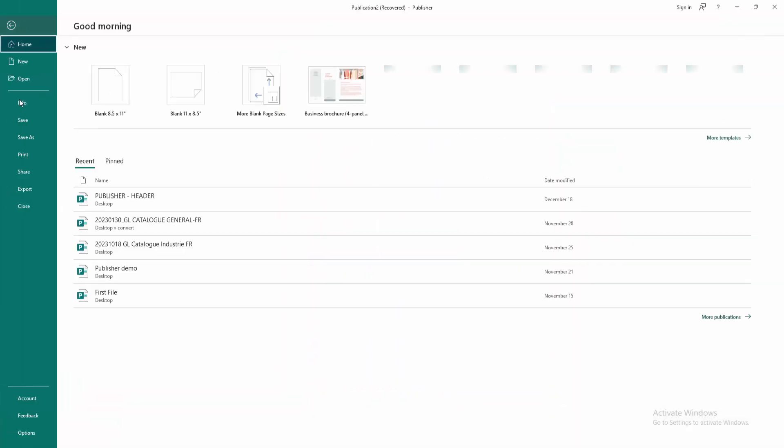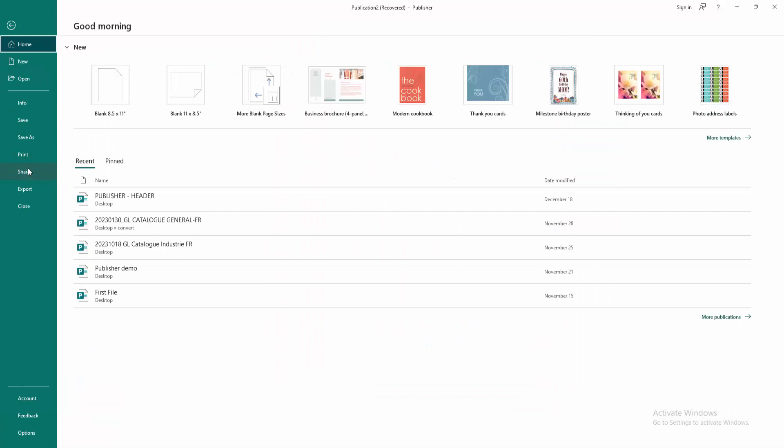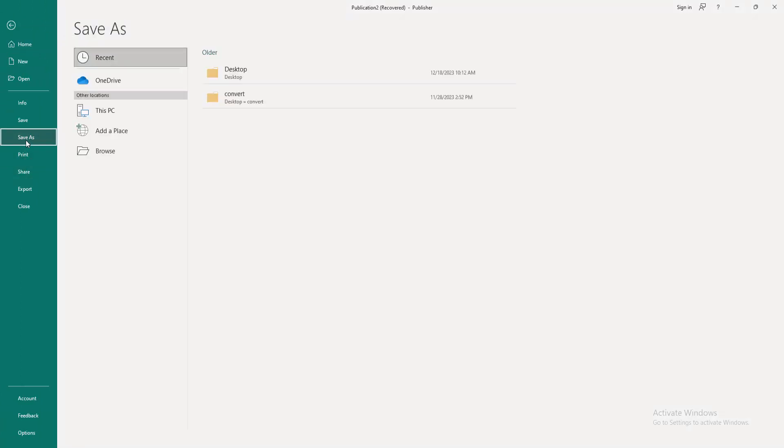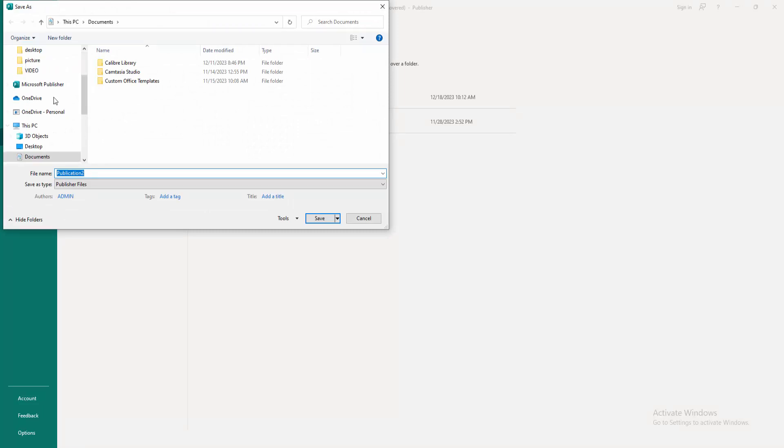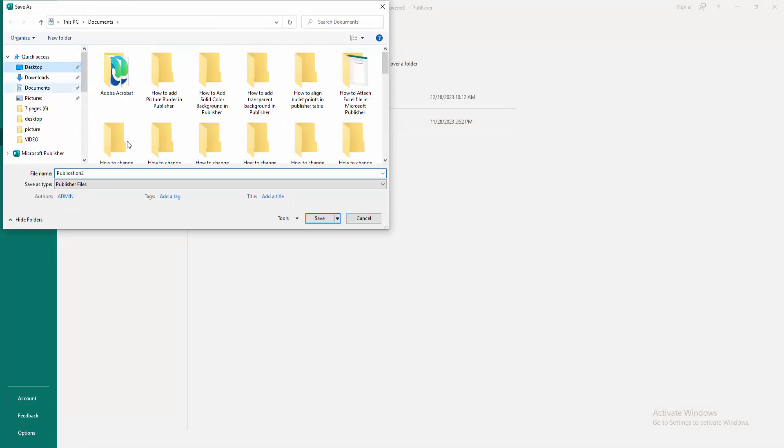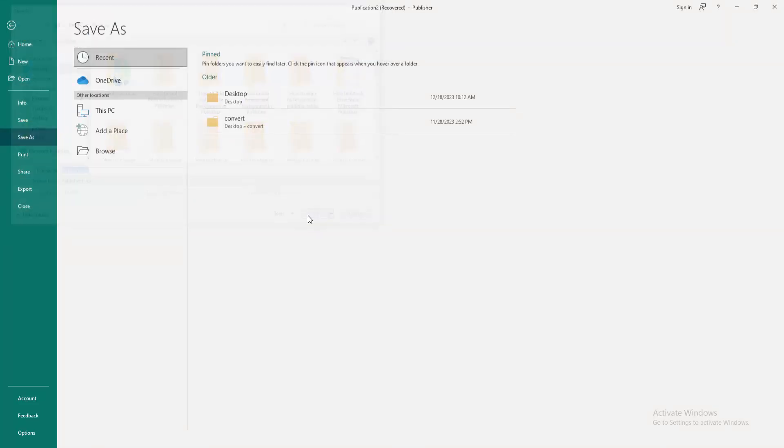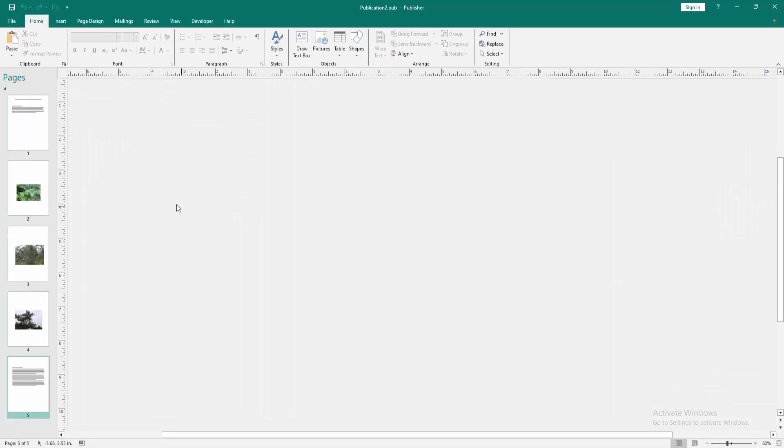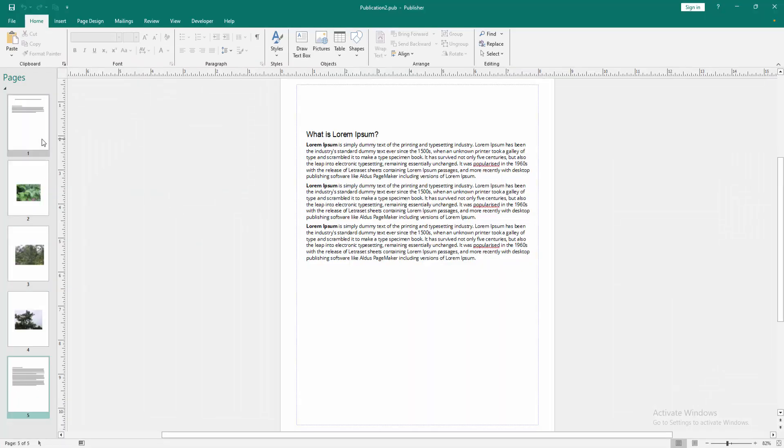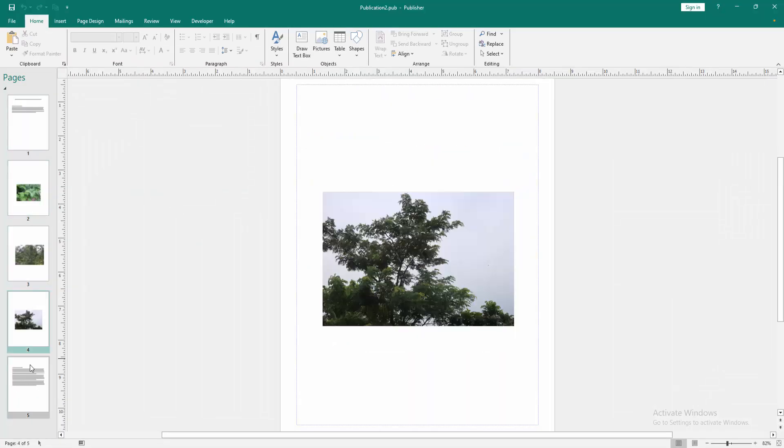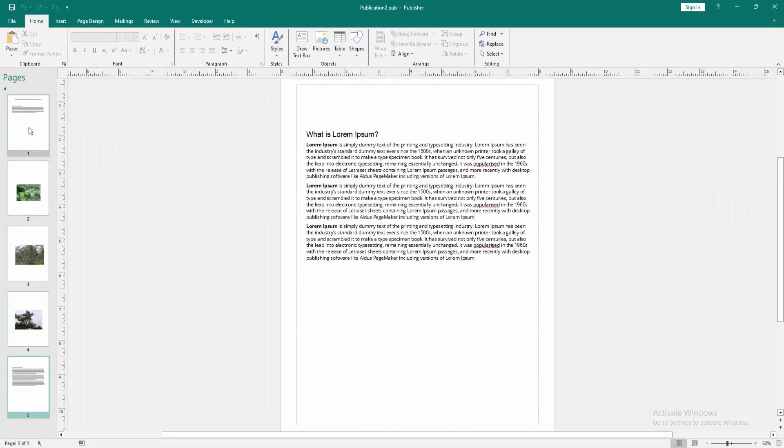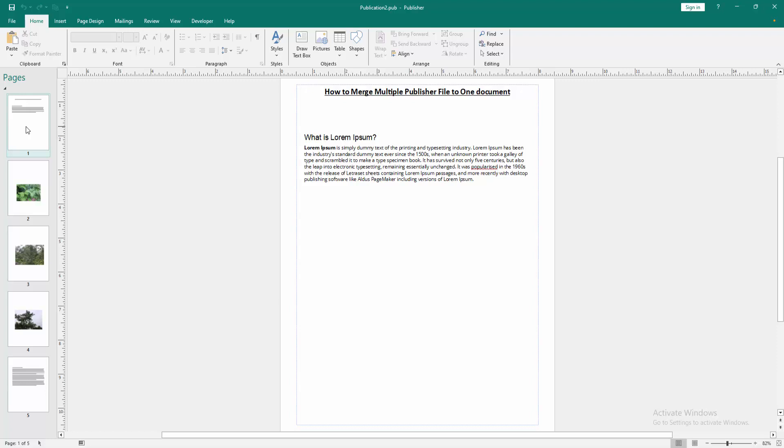Then go to the file menu and click save as option. Then go to the browse option and save this file from our computer. Now we can see we merge multiple files in one very easily.